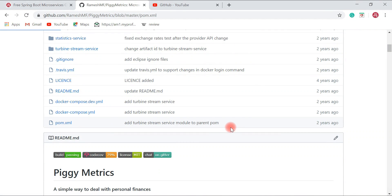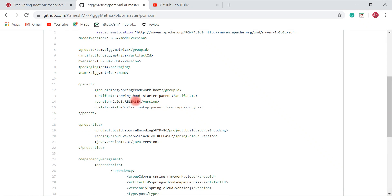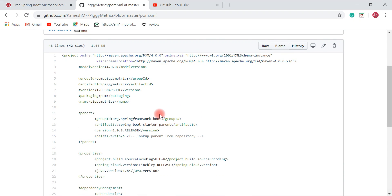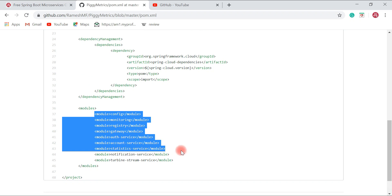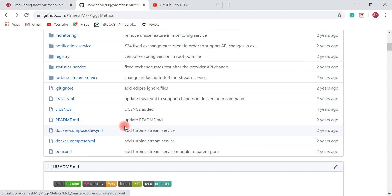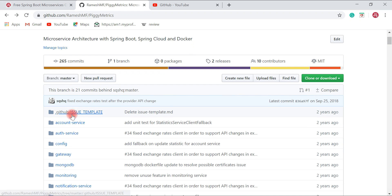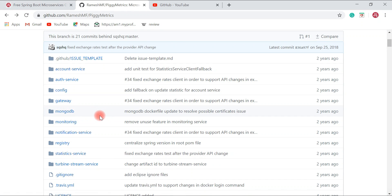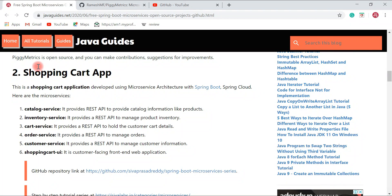Looking at the pom.xml, Spring Boot 2.0+ is used, which is quite a latest release. This is a Maven project with different modules, and Docker is used for deployment so you will also learn a lot about Docker and Docker Compose. I highly suggest you go through each and every service to understand microservice architecture in depth.